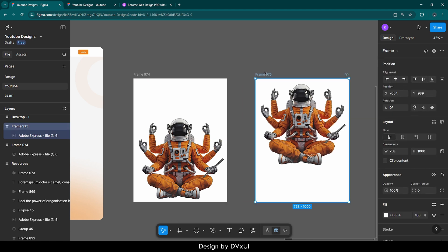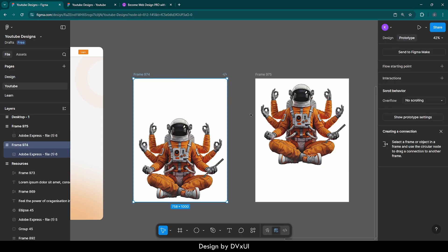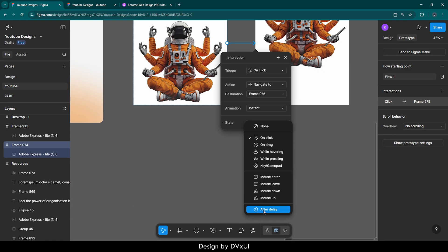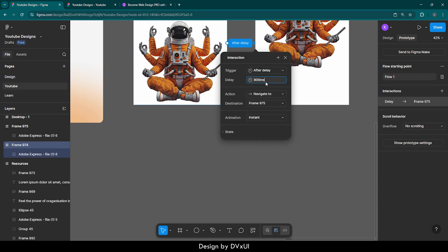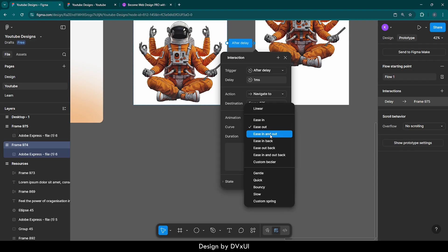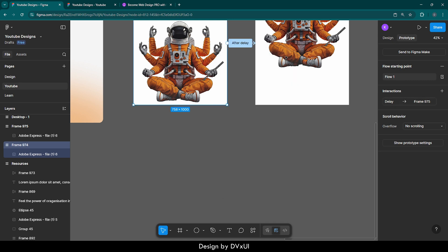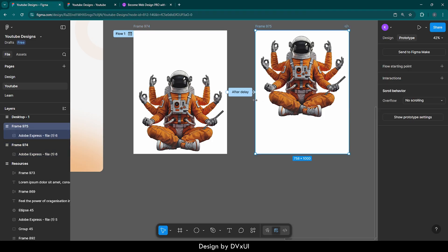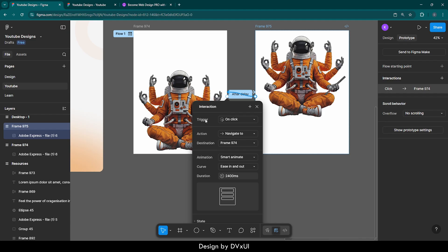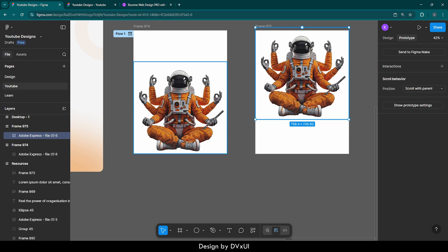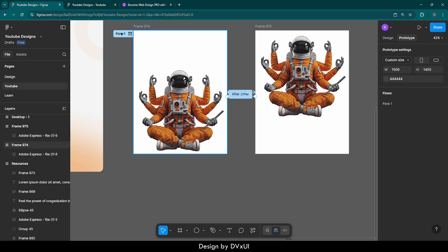I am going to select the first frame, take out this noodle and connect it with the second one. The trigger is going to be 'after delay.' The delay is going to be only one millisecond. The animation is going to be smart animate, ease in and out, with a duration of 2400 milliseconds. Similar thing is going to happen for this frame — take out this noodle and point to the second one. Be careful: you need to take the noodle from the frame, not the image. After that, I am going to remove this flow starting point.